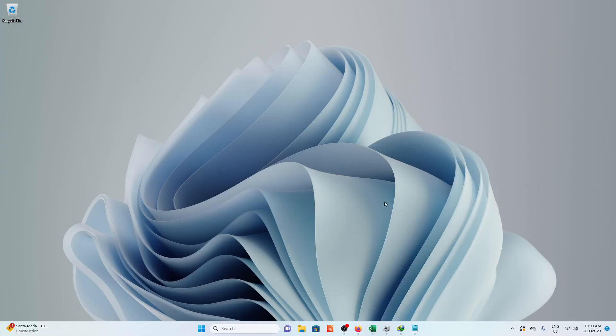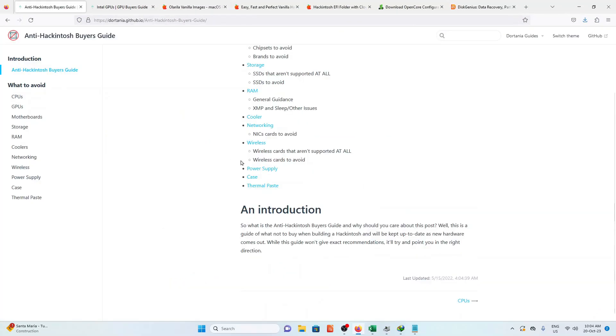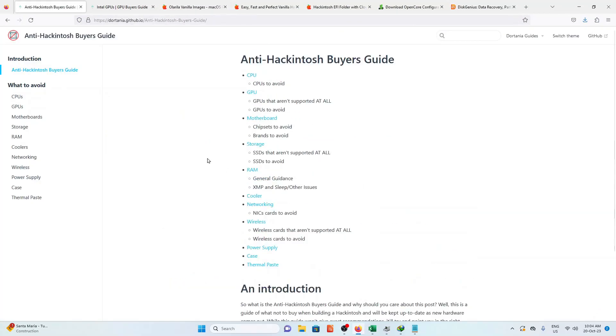Is your computer supported? We will refer to Dortania Anti-Hackintosh Buyer's Guide. All the components that are supported are listed here, as well as the things to avoid.